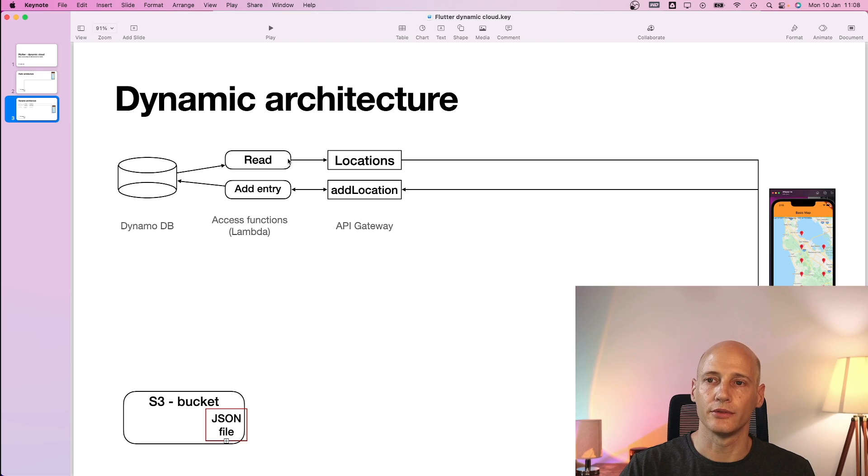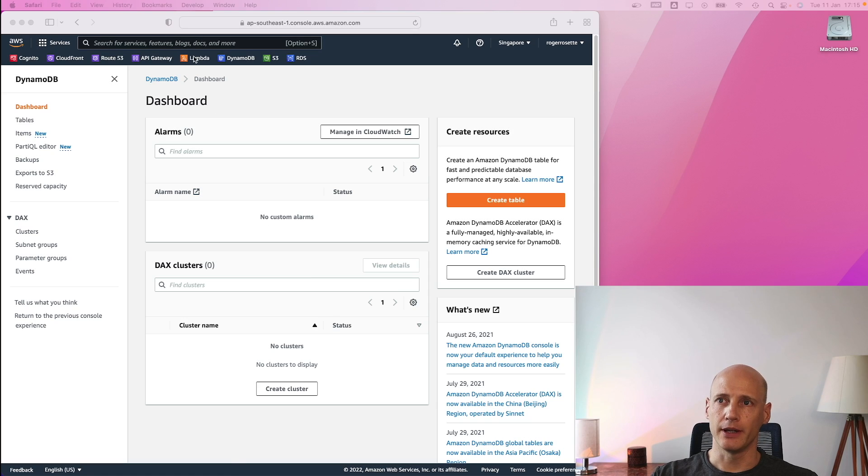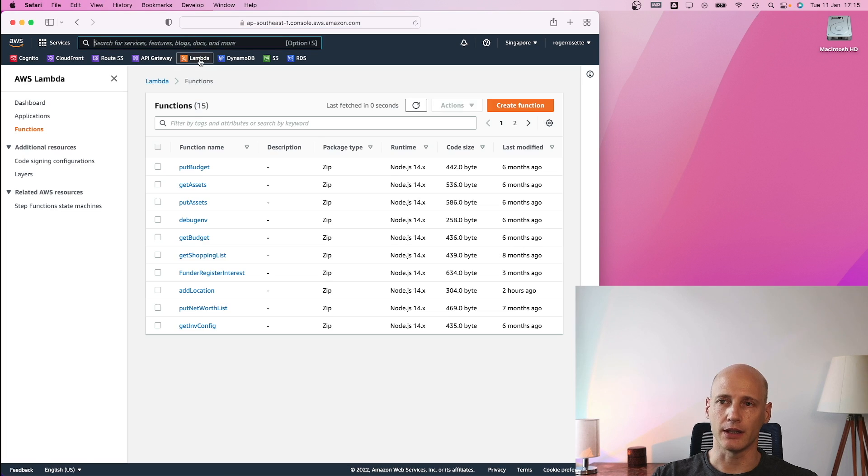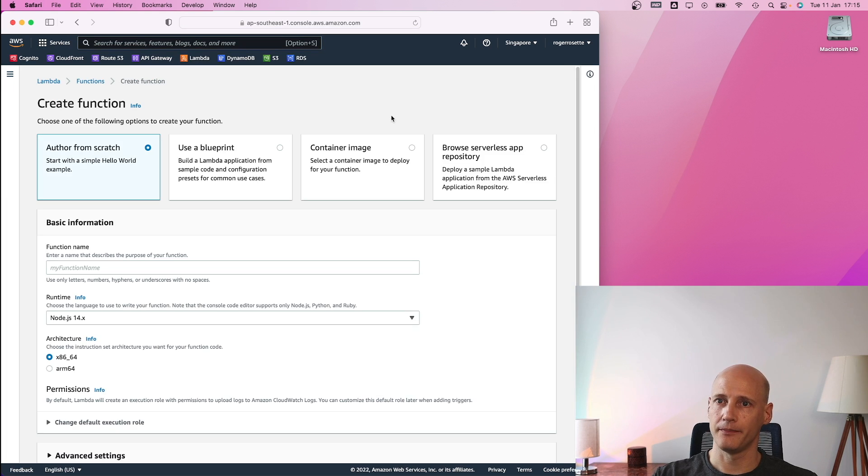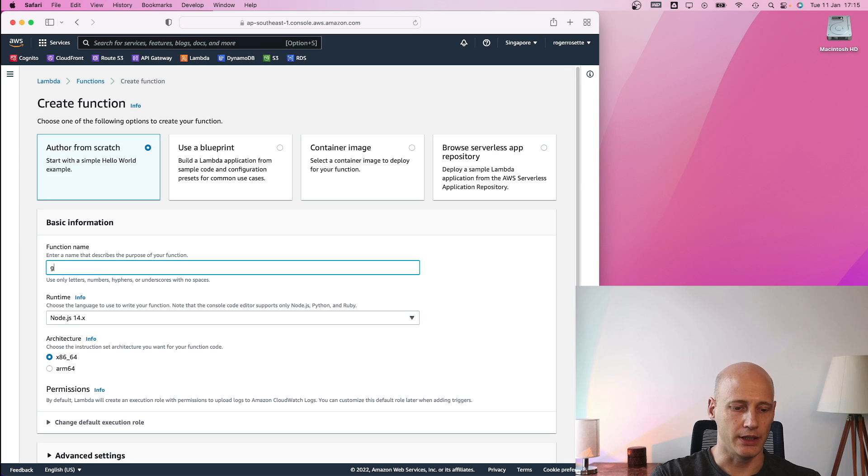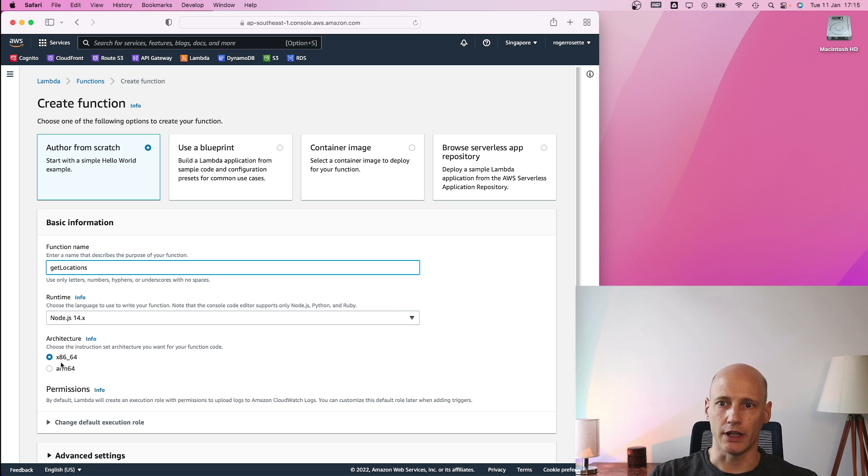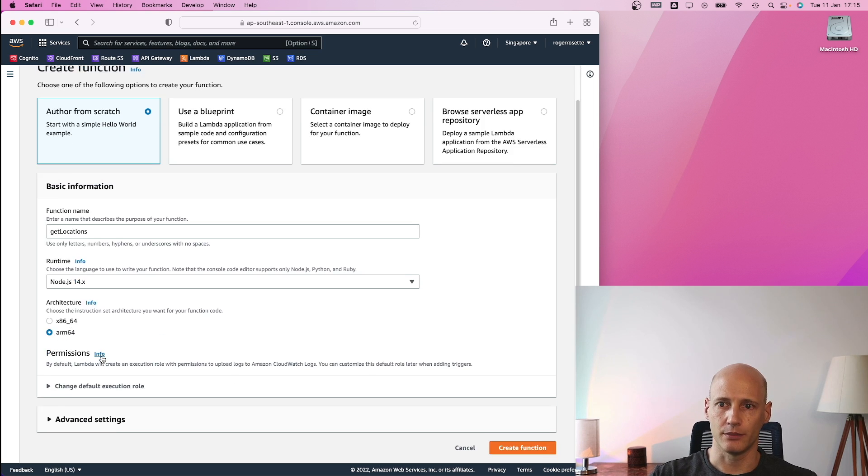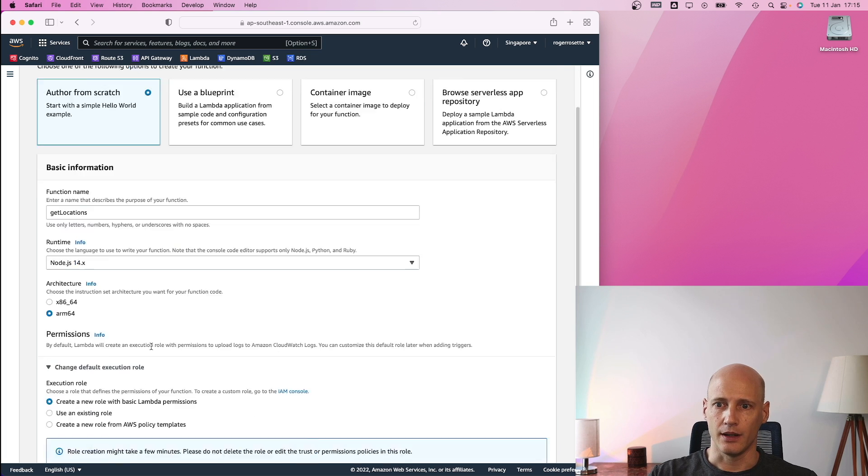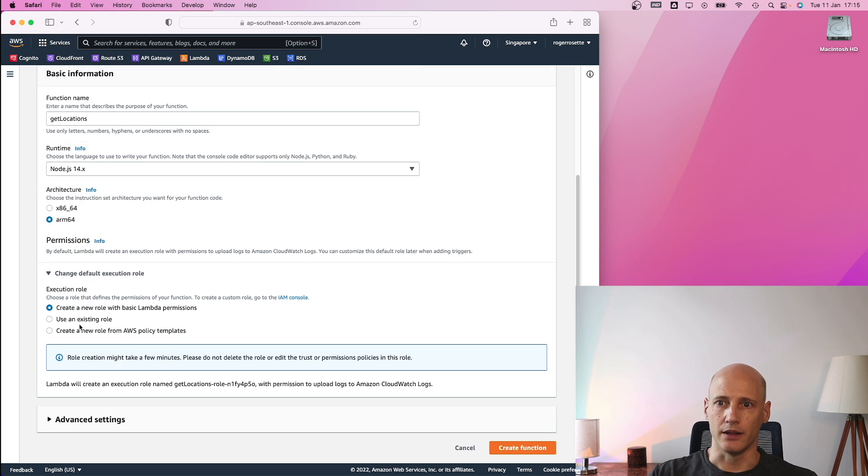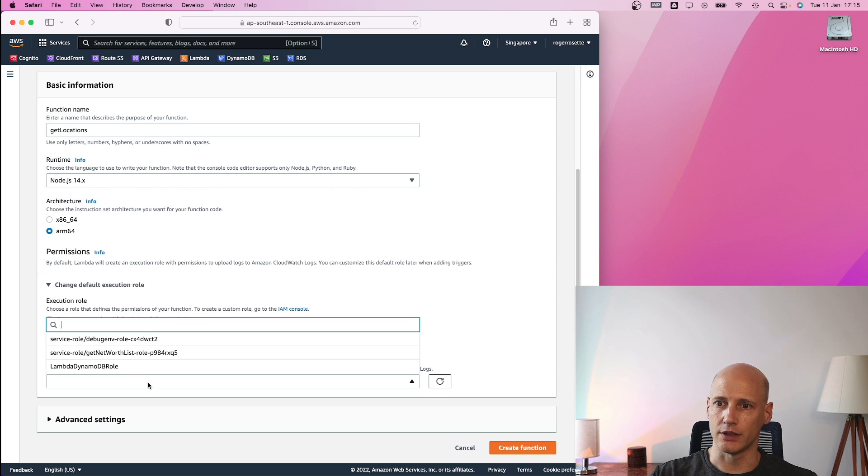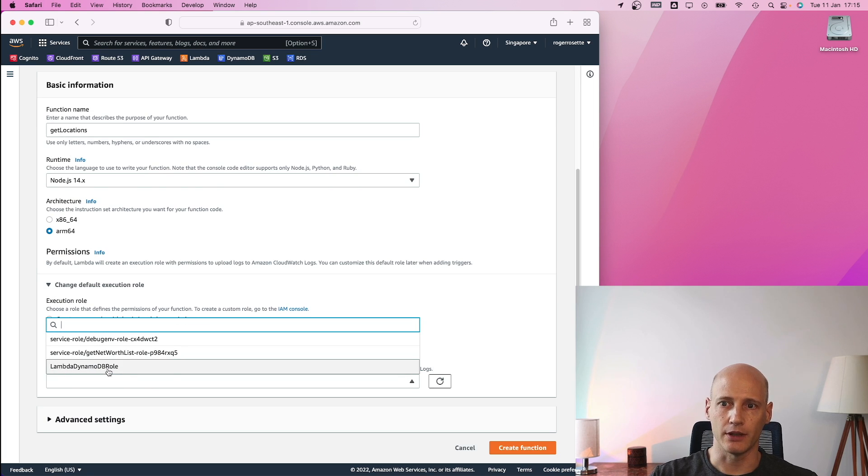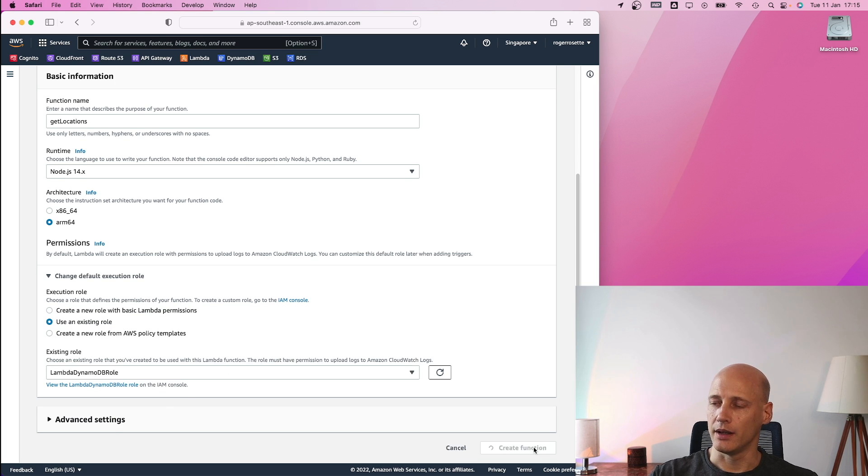Now that I have created the table in DynamoDB, I can create the Lambda function to read the data from the table. Now I go to Lambda function to retrieve the data from the table. So here AWS Lambda, I create a new function. I author from scratch and I call it get locations. I use node.js on an ARM processor and I use an existing role for the execution access rights. I already created a role Lambda DynamoDB role, which I can reuse here. And I create the function.